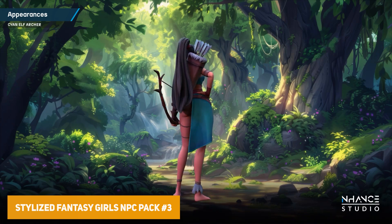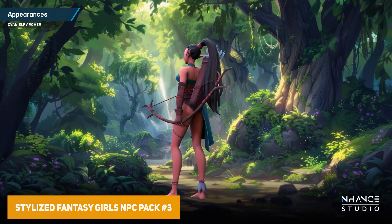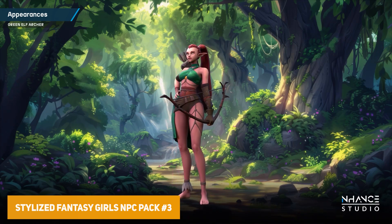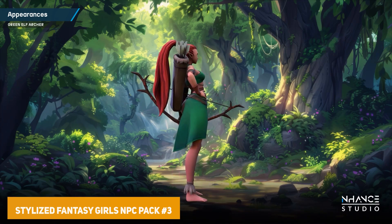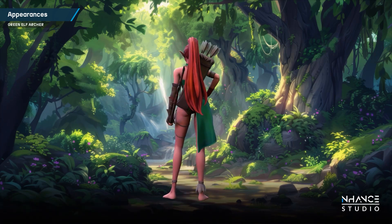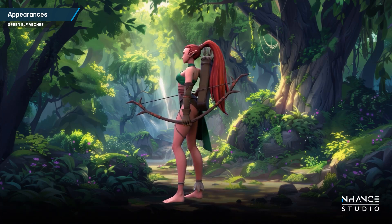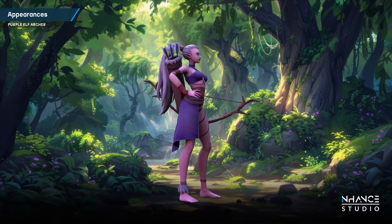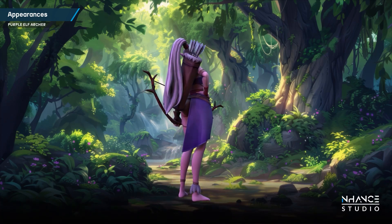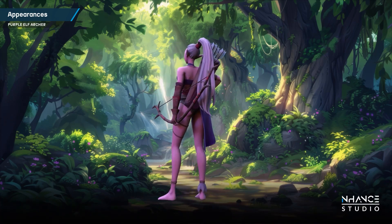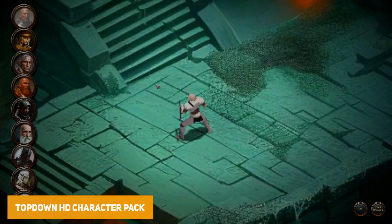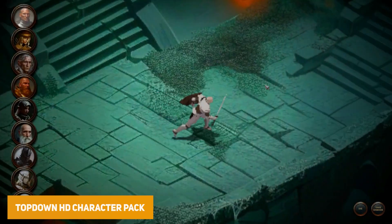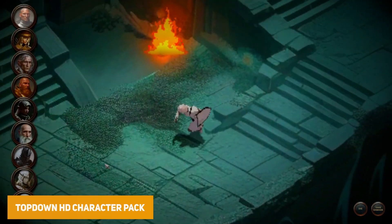We've got the Stylized Fantasy Girls NPC Pack 3, which includes 51 different handmade texture maps with different styles — archer, battle mage, gunslinger, and magician — with different colors for each.